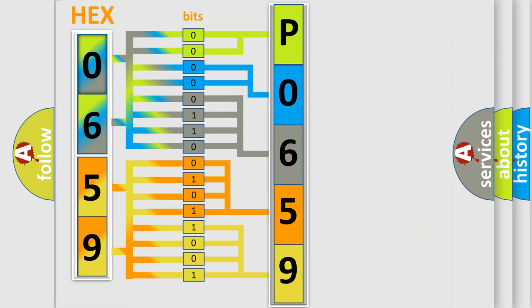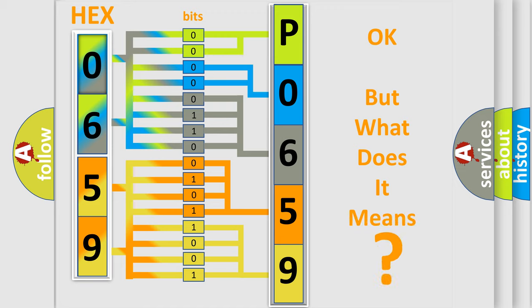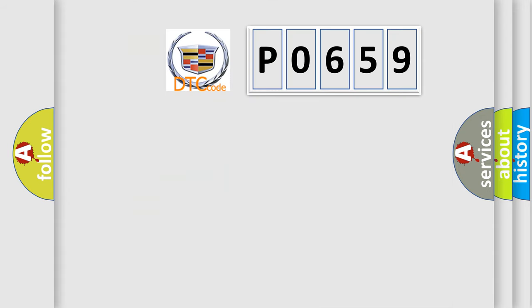We now know in what way the diagnostic tool translates the received information into a more comprehensible format. The number itself does not make sense to us if we cannot assign information about what it actually expresses.